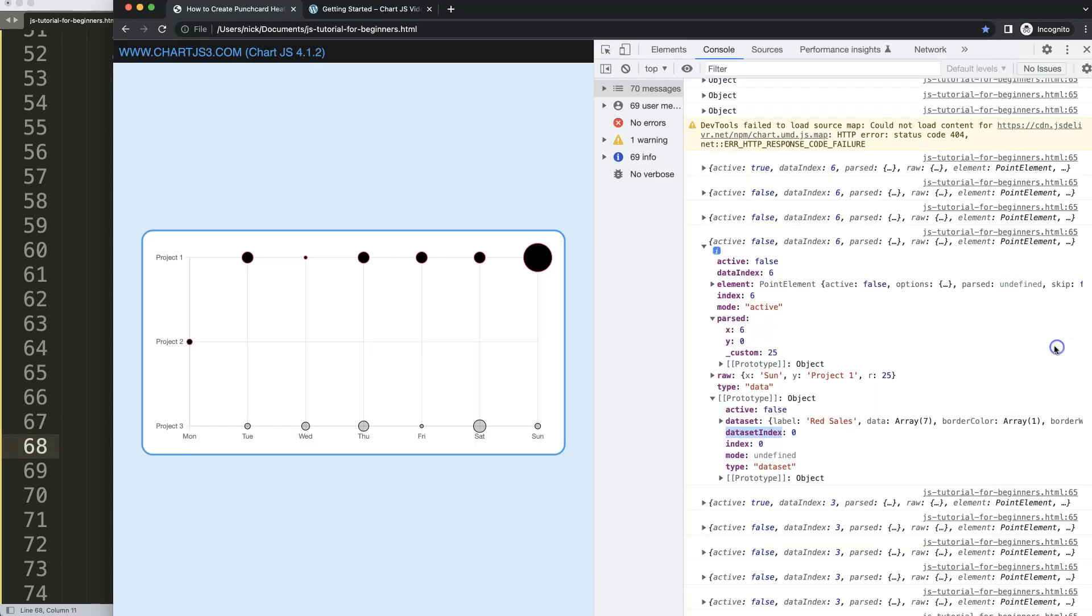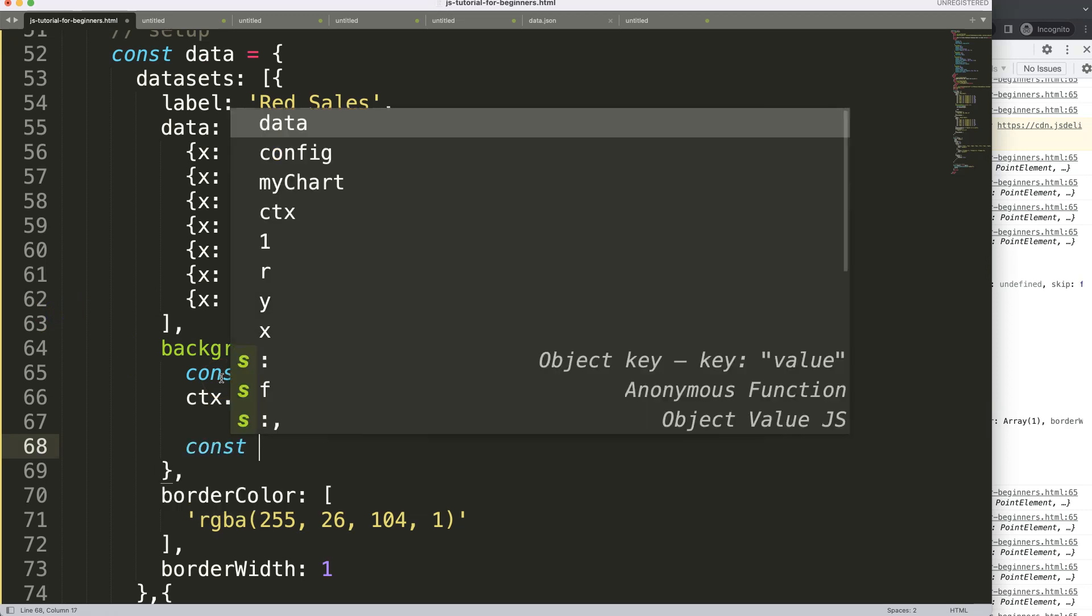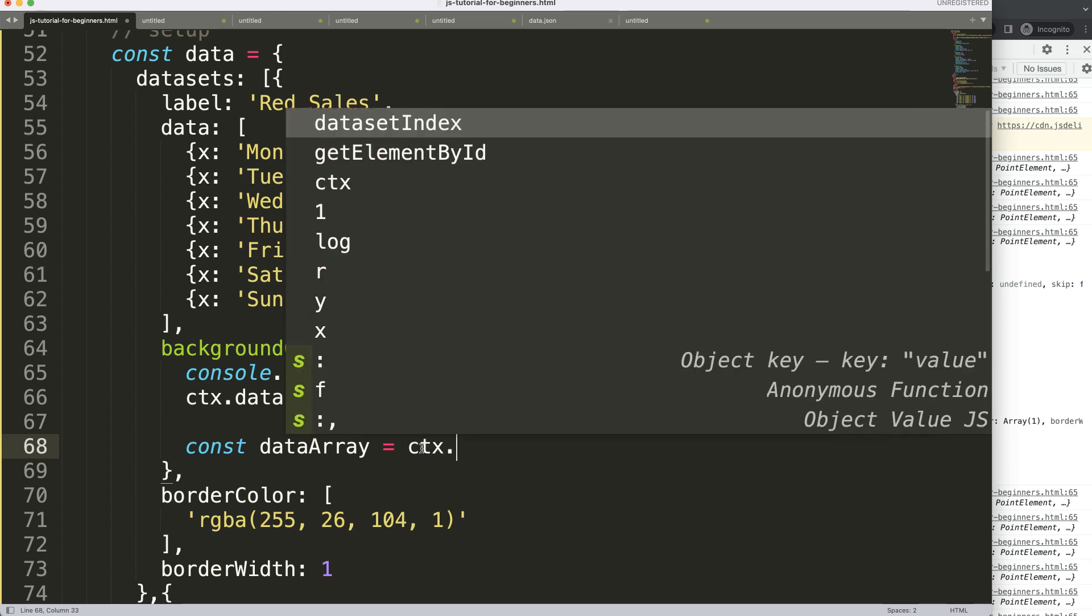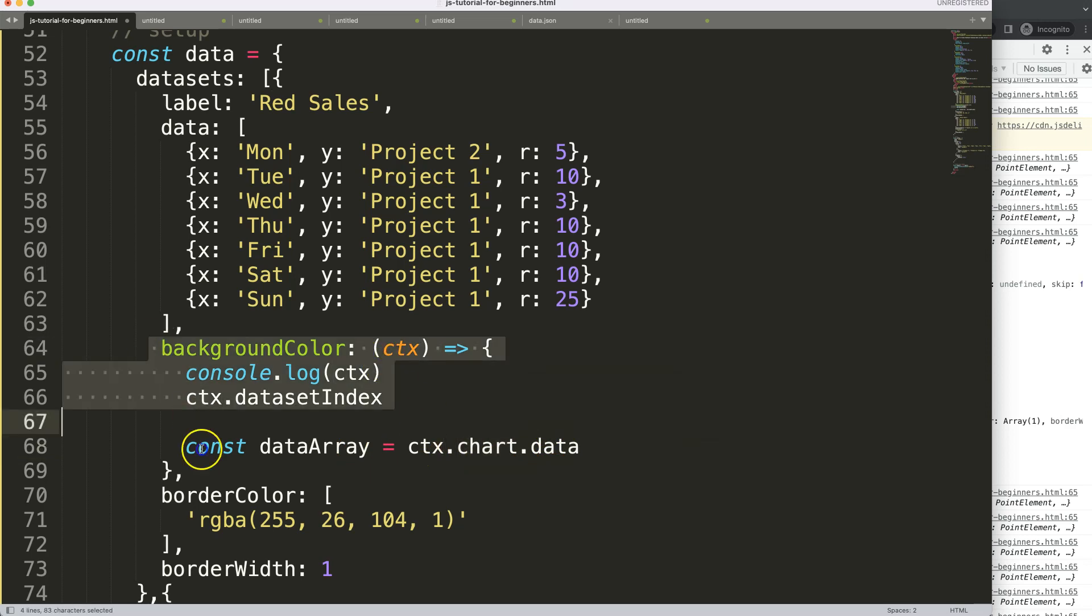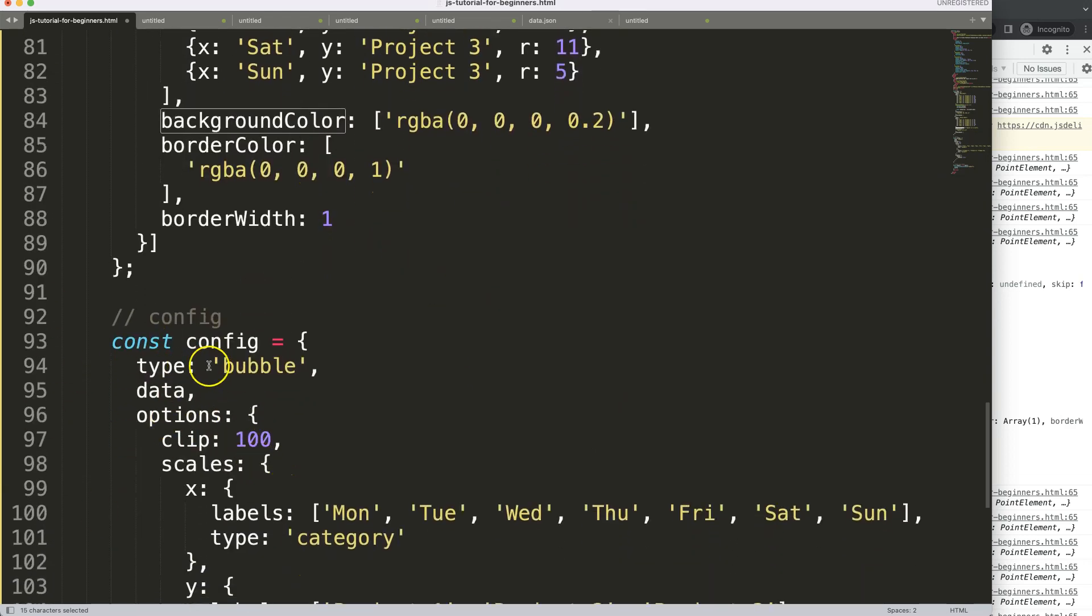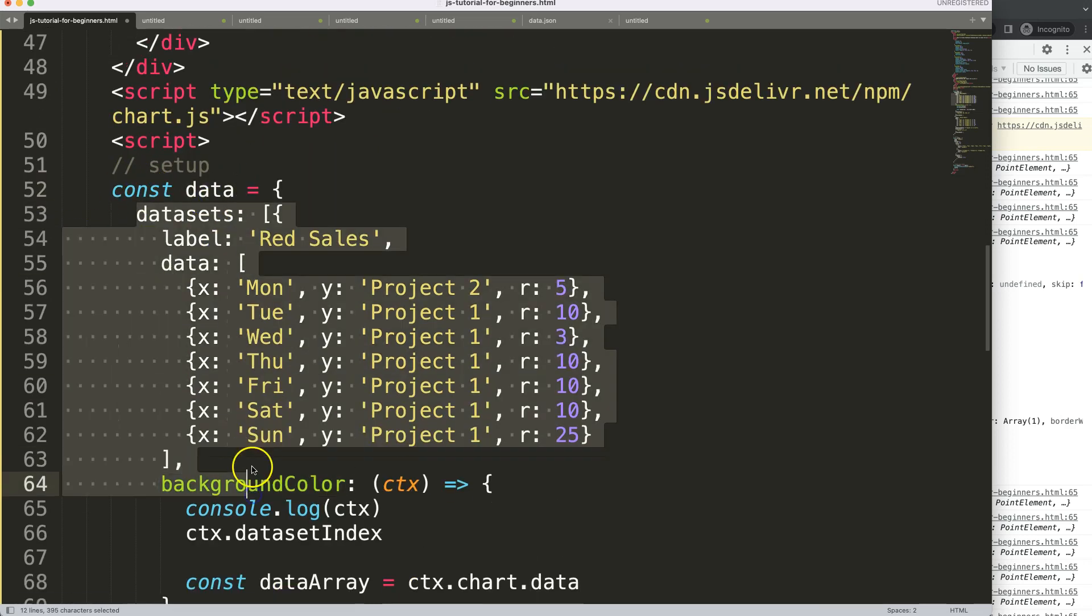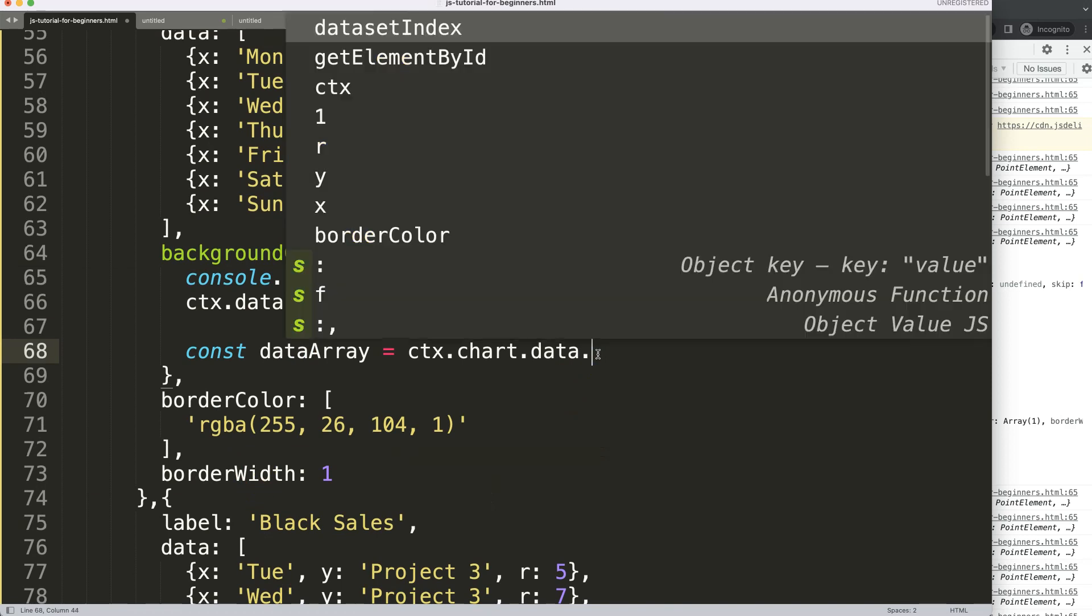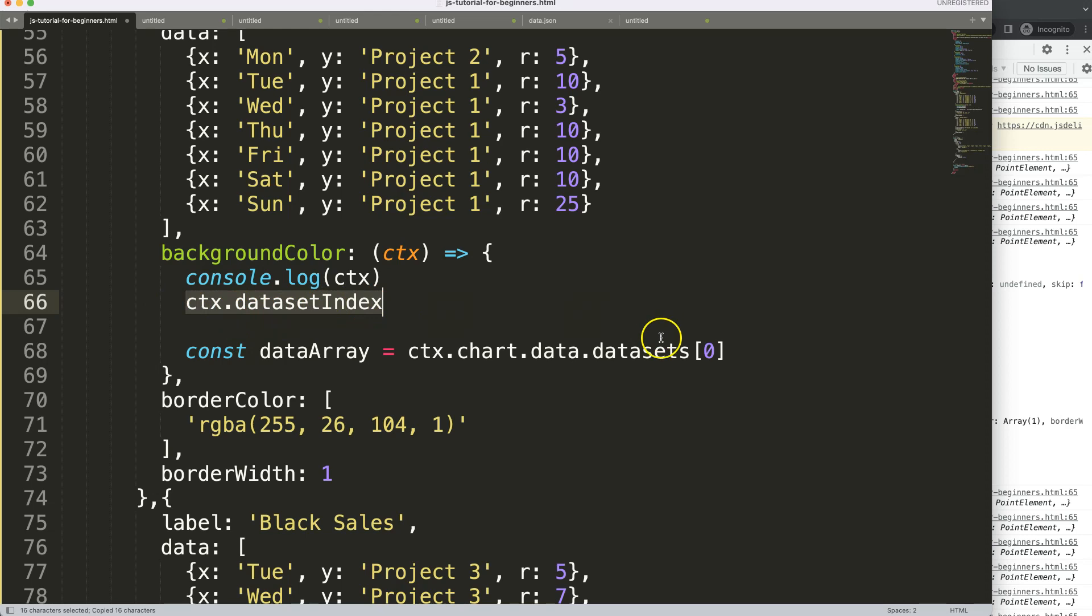So we're going to say CTX.datasetIndex. That will grab the item here, so that's the first one. So next what I need to do here now is I need to loop through all of these items. So to do that I'm going to create a constant and I'll call this our dataArray, where we get all the data points in array. We have to create our own array and extract the R value which is the radius. So how do we do this? Now we're going to say here dataArray will be equals to CTX.chart.data.